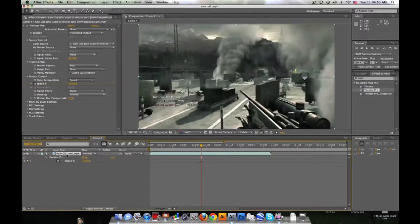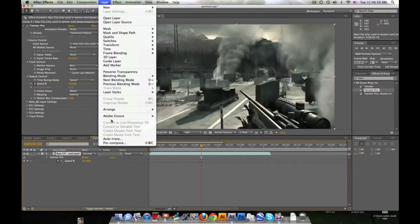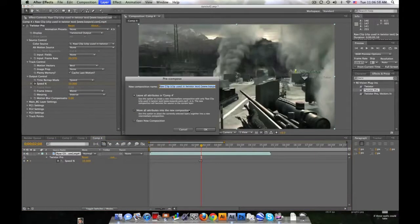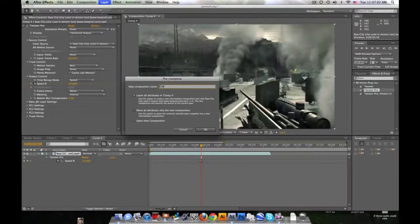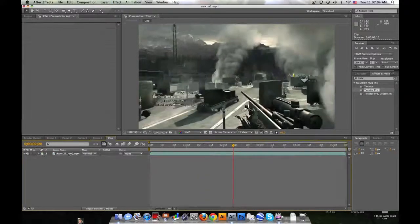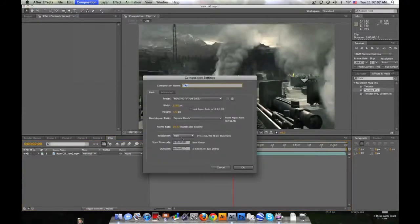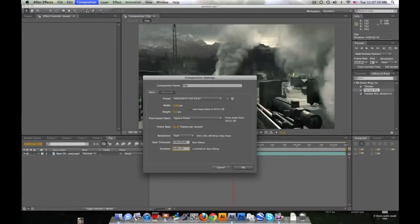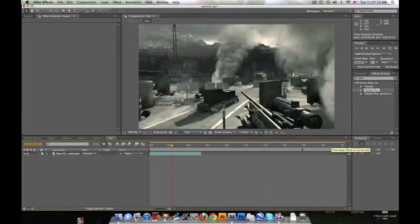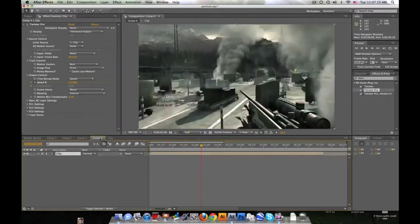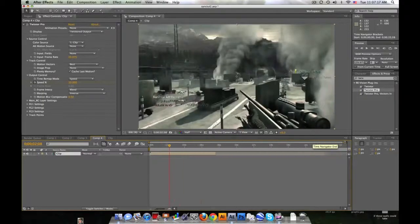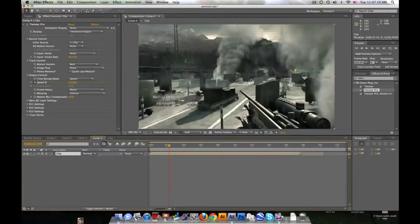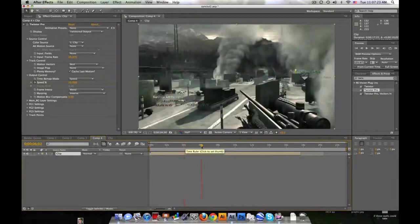So the easiest way I know to fix it is take your clip and pre-compose it. Leave all the attributes. Now go into this comp and extend the comp to pretty large. Just, you want the comp to be longer than the clip. So when we go back, you have this entire comp to work with and it stays slow motion throughout the whole clip.